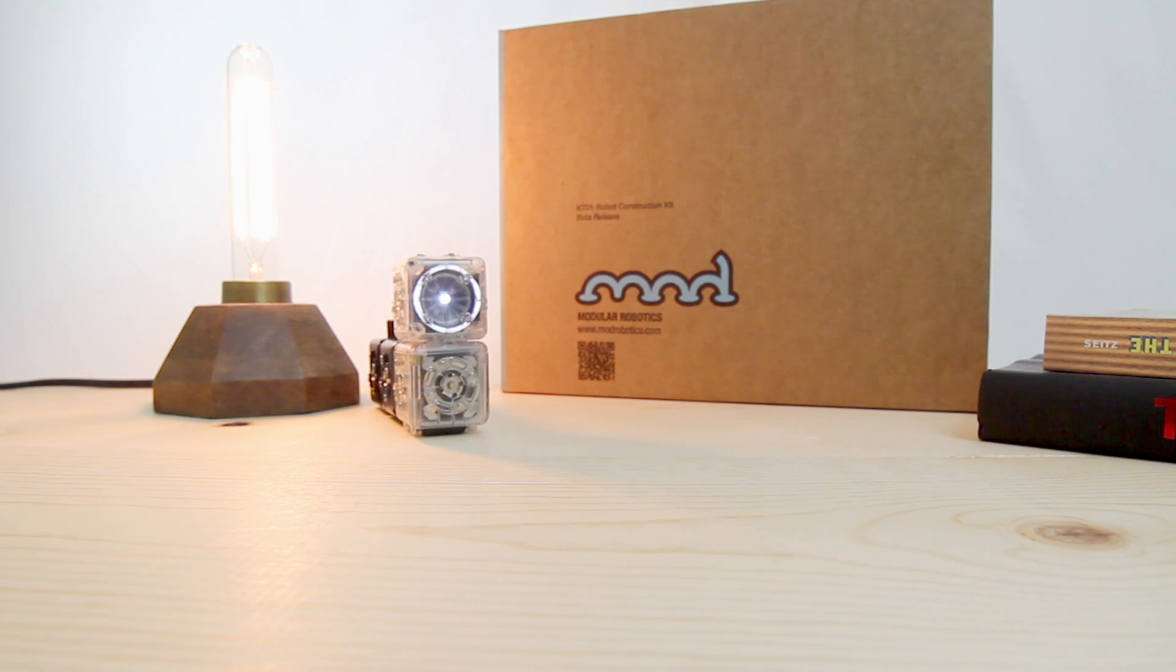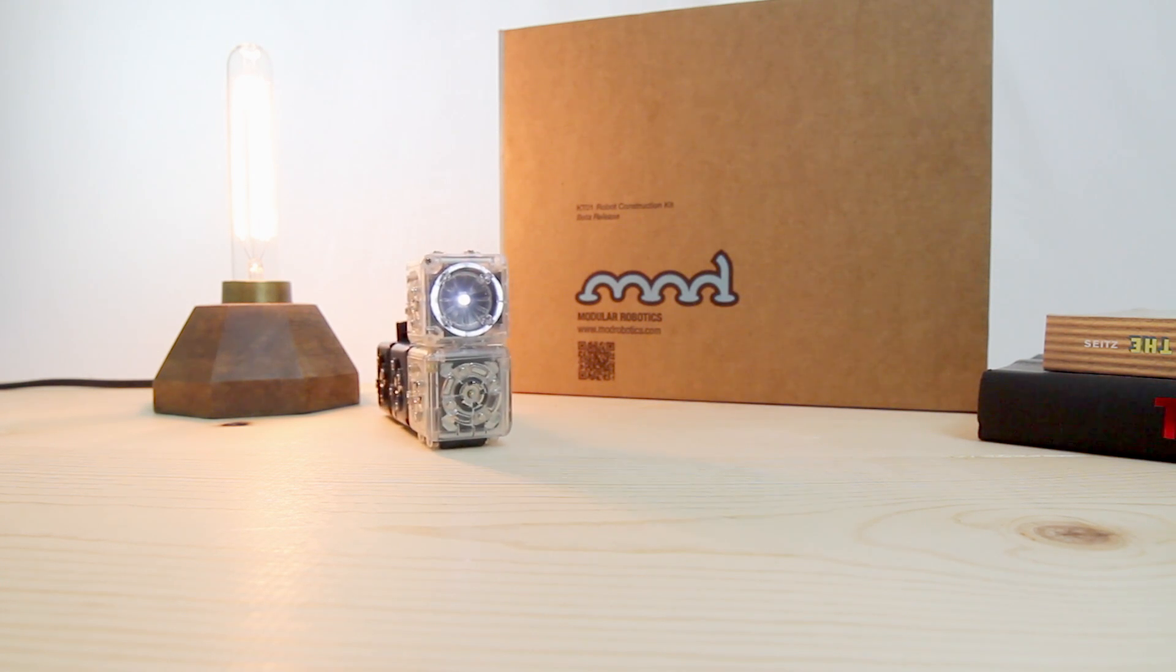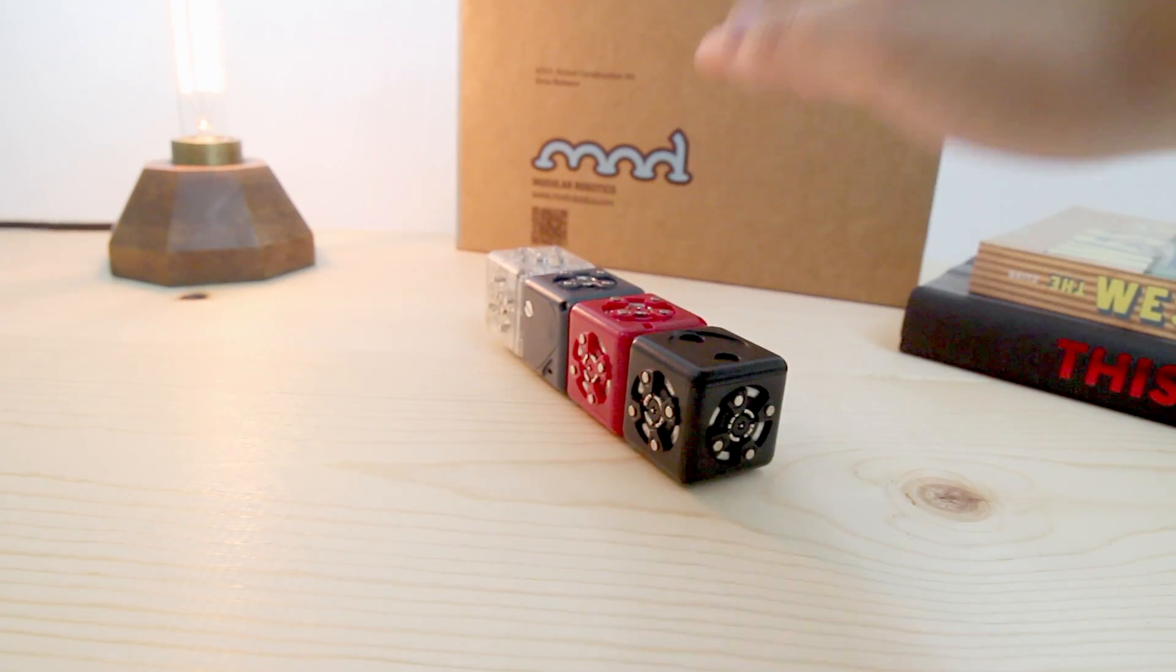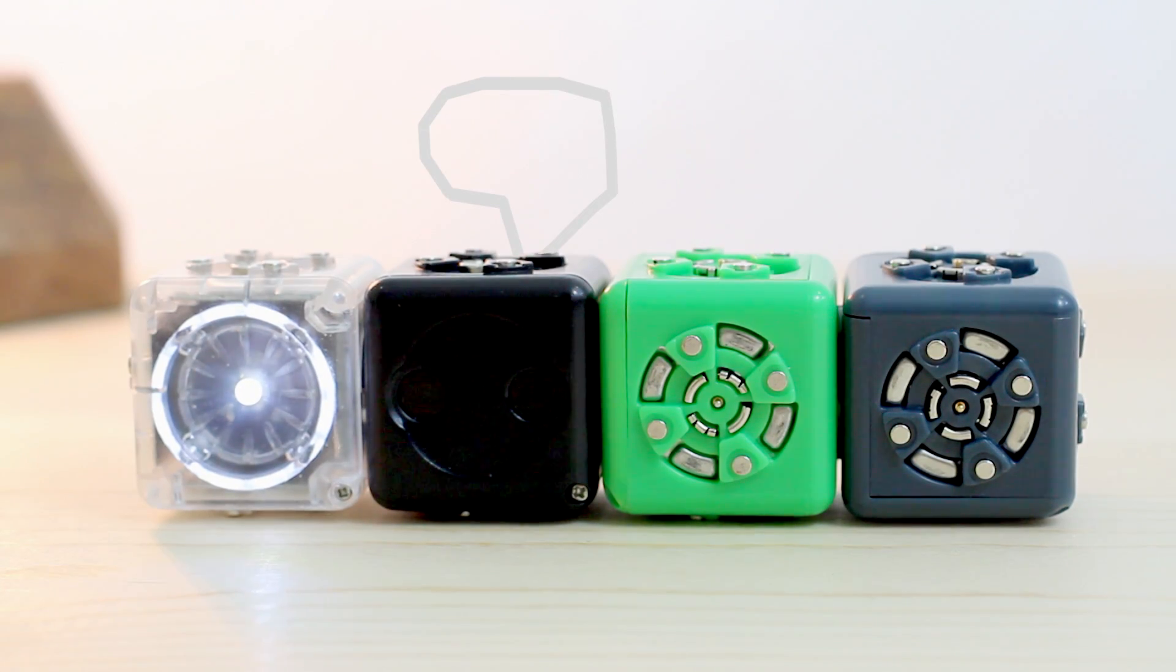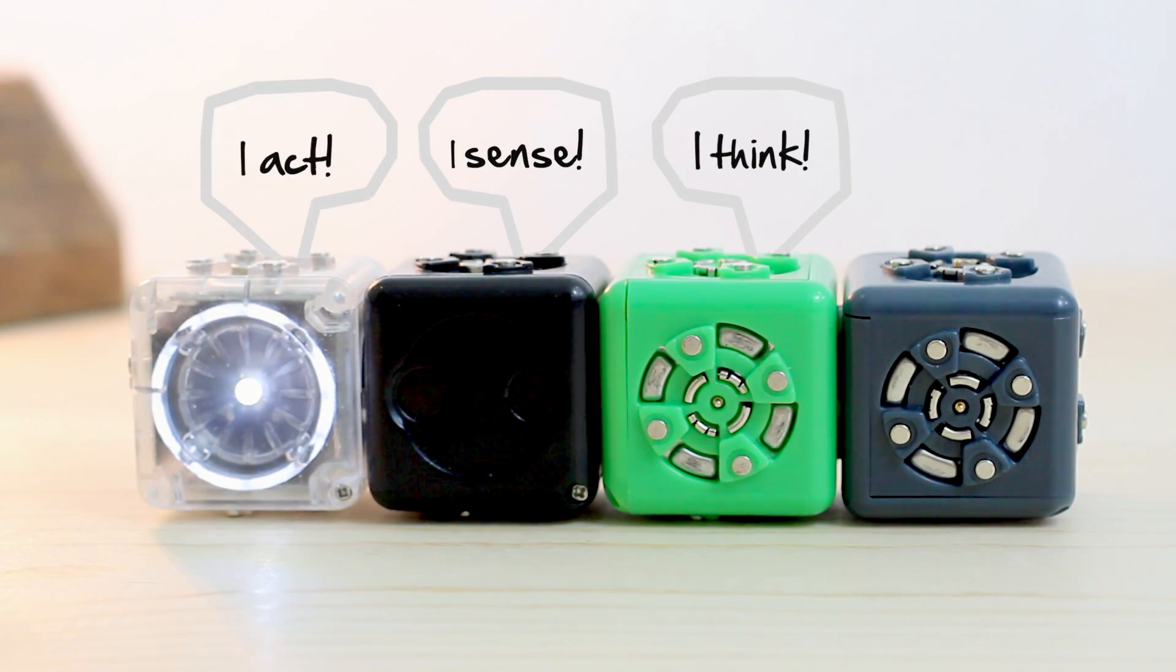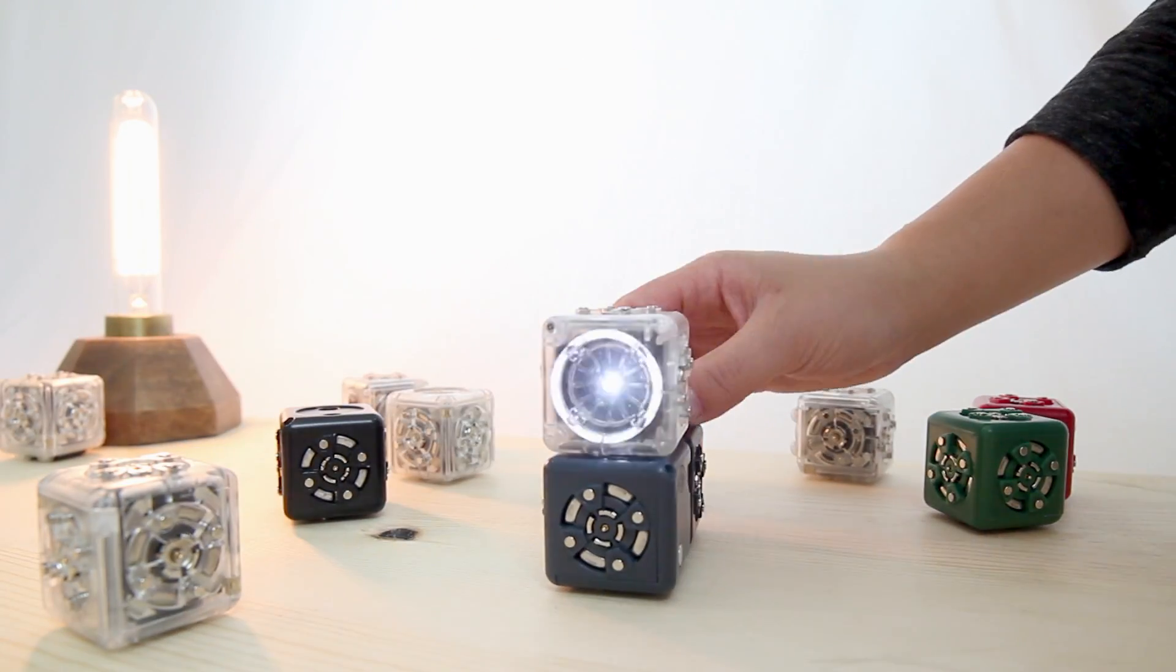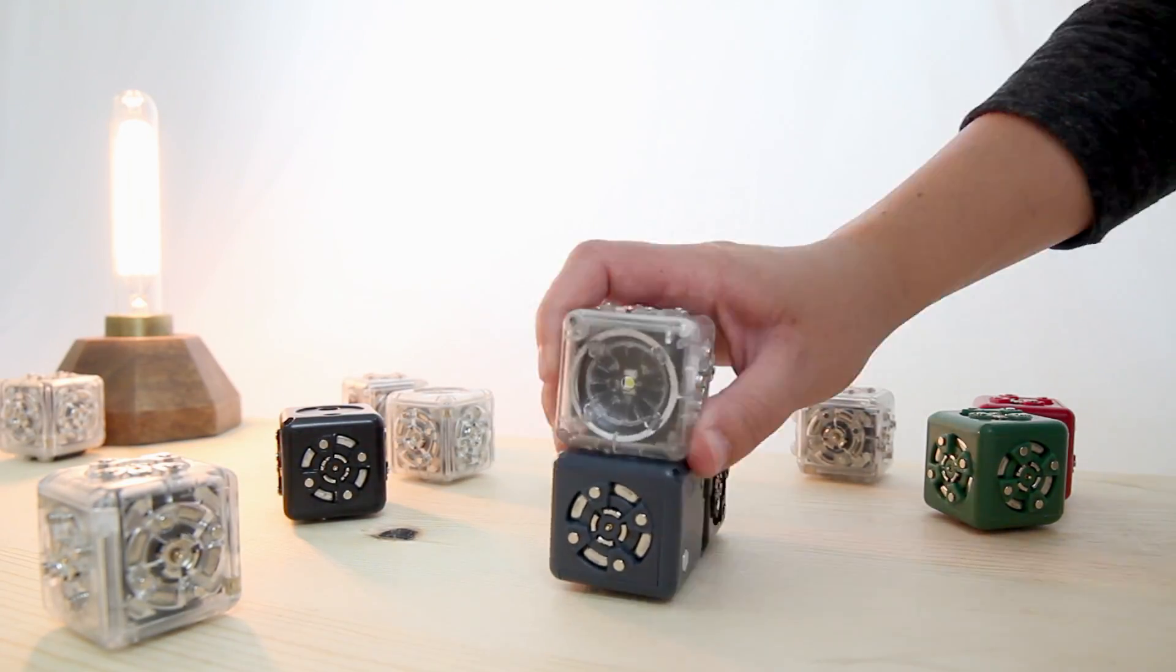This makes robots much less intimidating. Think of robots this way. They are any device that can sense, think, and act. Once you understand this, the possibilities are endless.